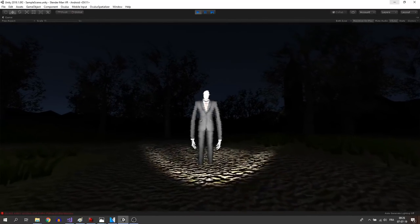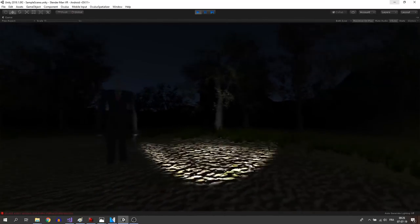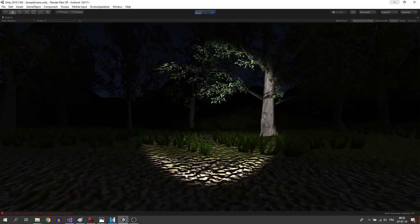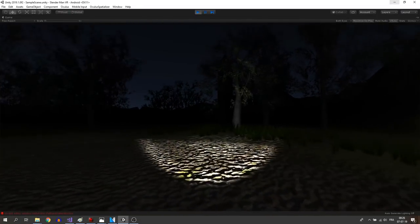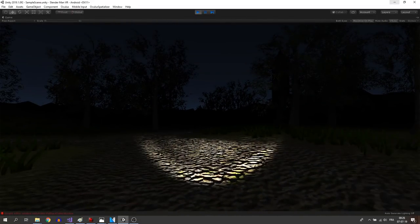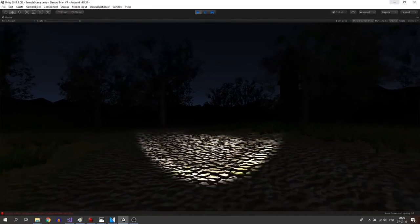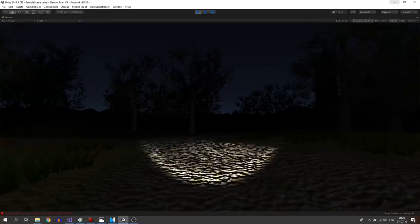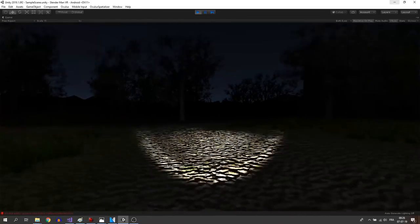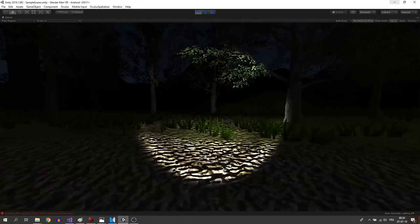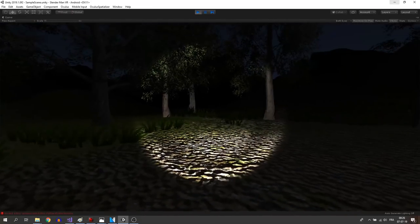And here we have it, a functioning Slenderman that can jumpscare the player if we are not looking at him. Now this is where things are getting important, so keep following me.